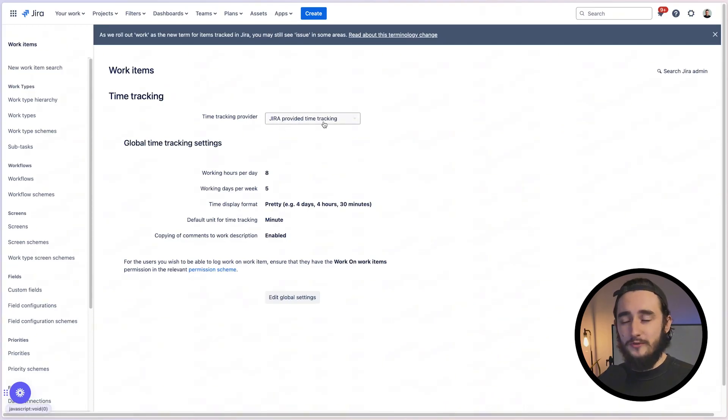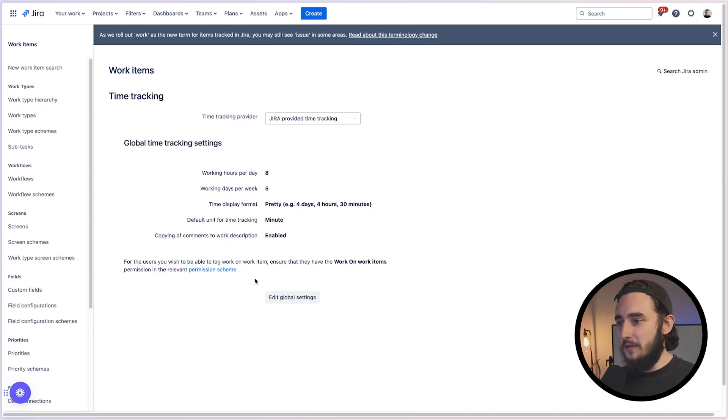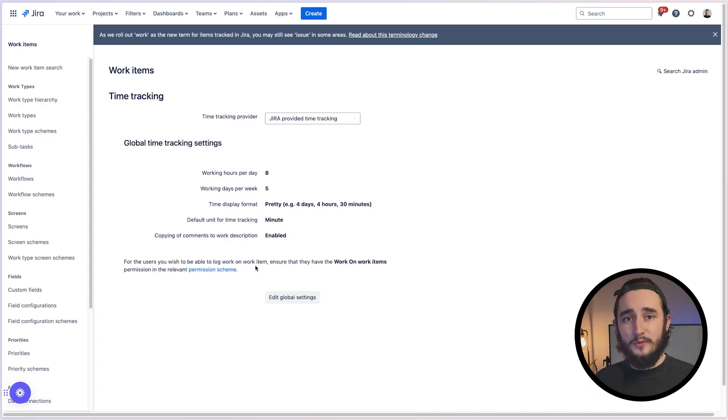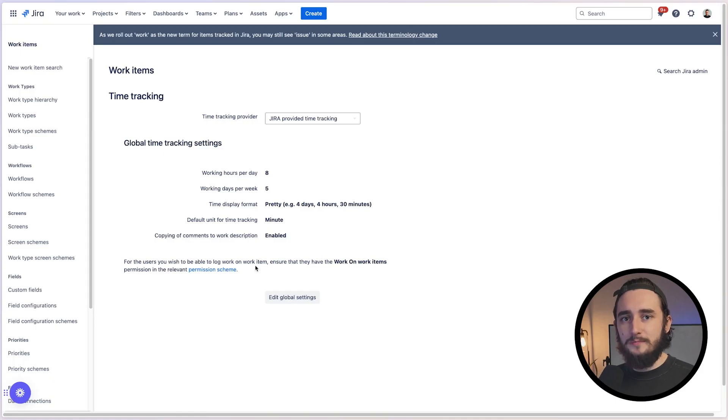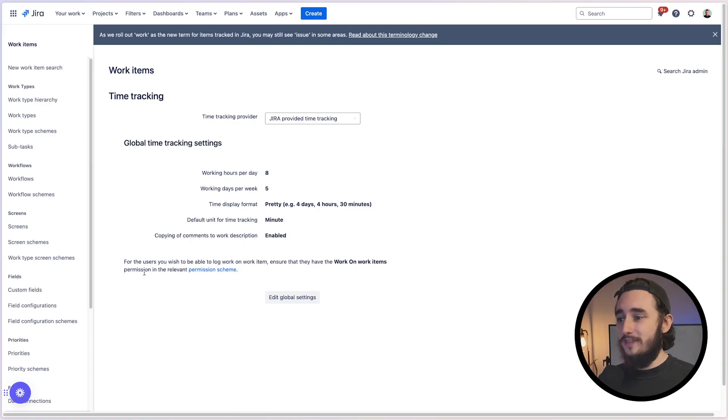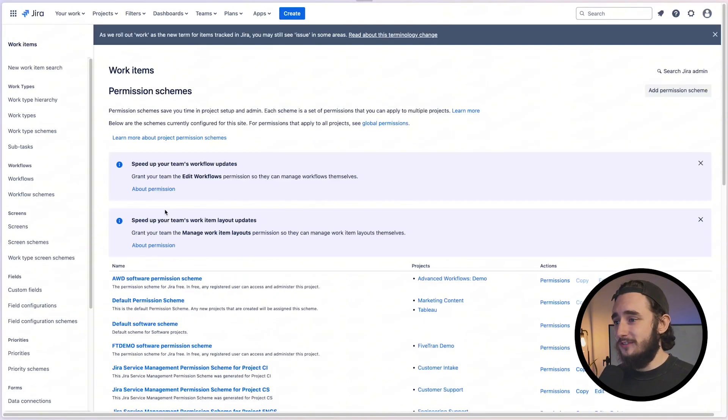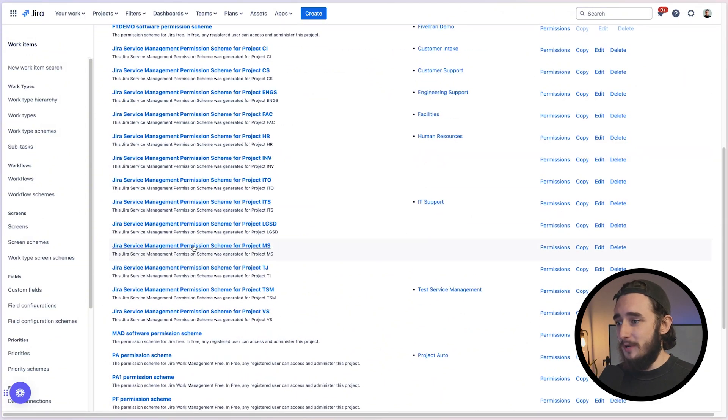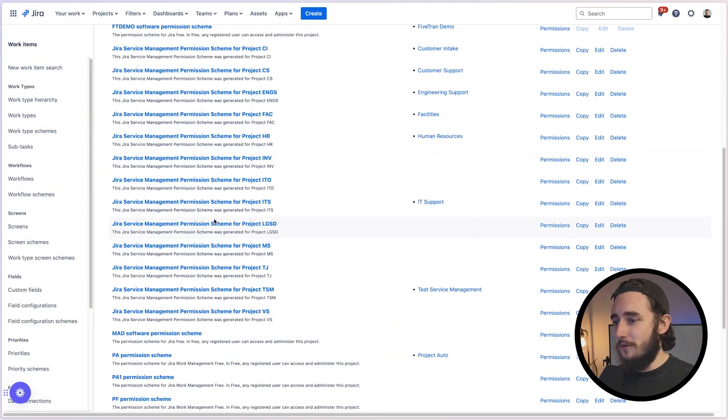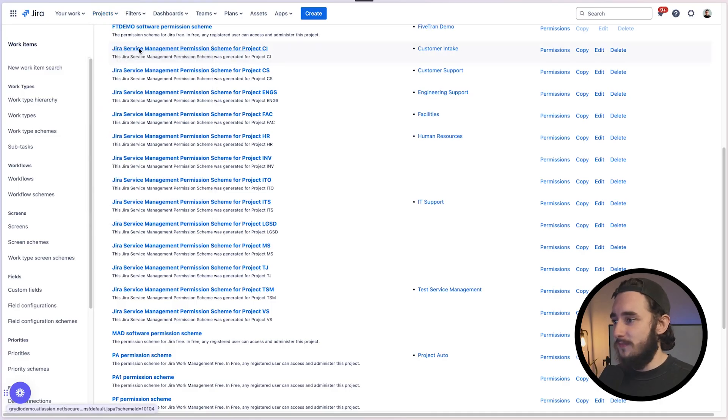you should have your Jira provided time tracking and your information here for working hours per day, working days per week, etc. You can change this information if you'd like, but for most teams, the out of box information should work. There's a little note here at the bottom that says if you want your team to log time, make sure that they have the work on work items with the relevant projects and permission schemes. So instead of going into these permission schemes where you're going to get buried and you're not going to find what you're looking for, I like to just go to the project directly. So I'll go to ITS.